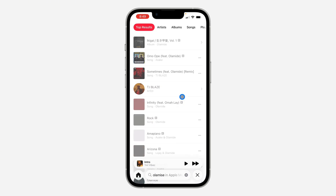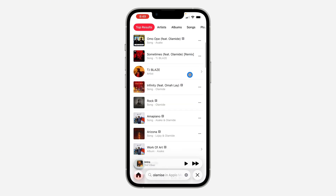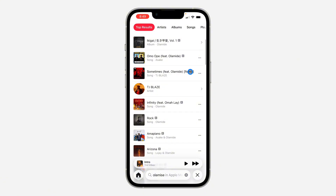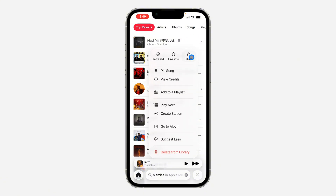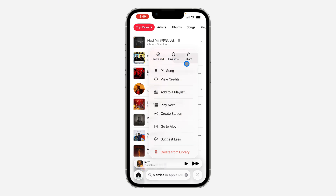Once you search for it, you can scroll down and look for the song that you want to add. If it is showing right here, you can click on these three dots, but you'll see there's no 'Add to Library' option. So to add it to your library, you need to first click on it.